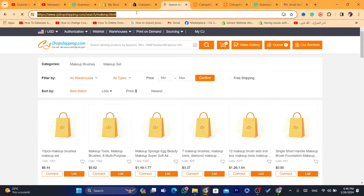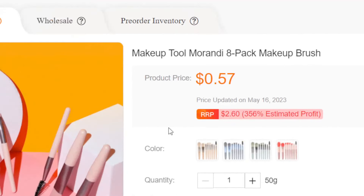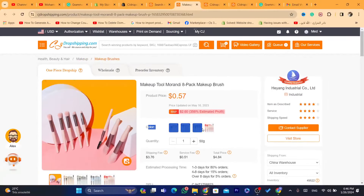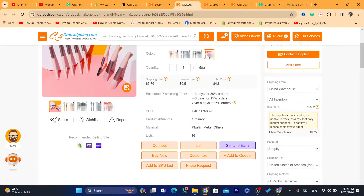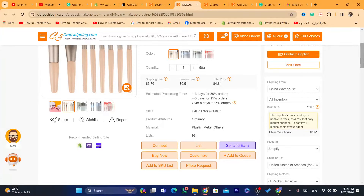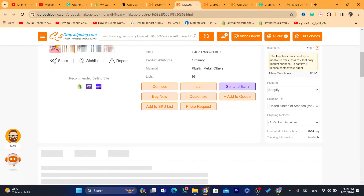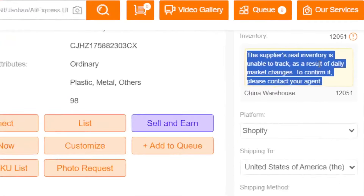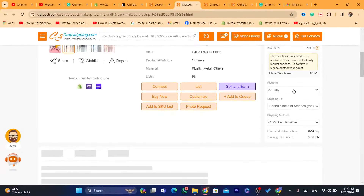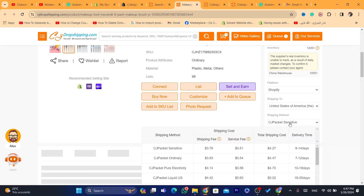I'm going to search for makeup and show you how this whole thing works. Find a product and click on it — for example this product here. You'll see the different variations available; this product comes with four colors. The customer on Shopify will have the exact same features — they can select color and everything you see here will be imported to your Shopify store. Scroll down and you can also see inventory tracking options.